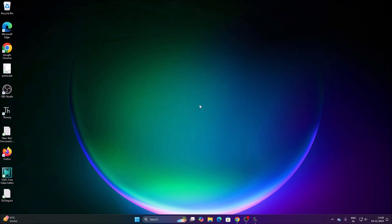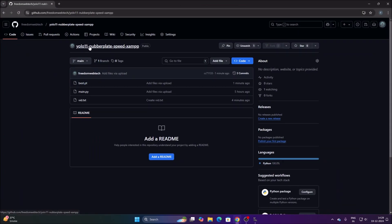Today we will detect car number plates with the help of YOLO11. I have already created a custom object detection model which detects car number plates. You can create your own model, but I have shared the model for this particular scenario inside the GitHub repository. We are also going to detect the speed and send the number plate text and the speed inside a MySQL database.